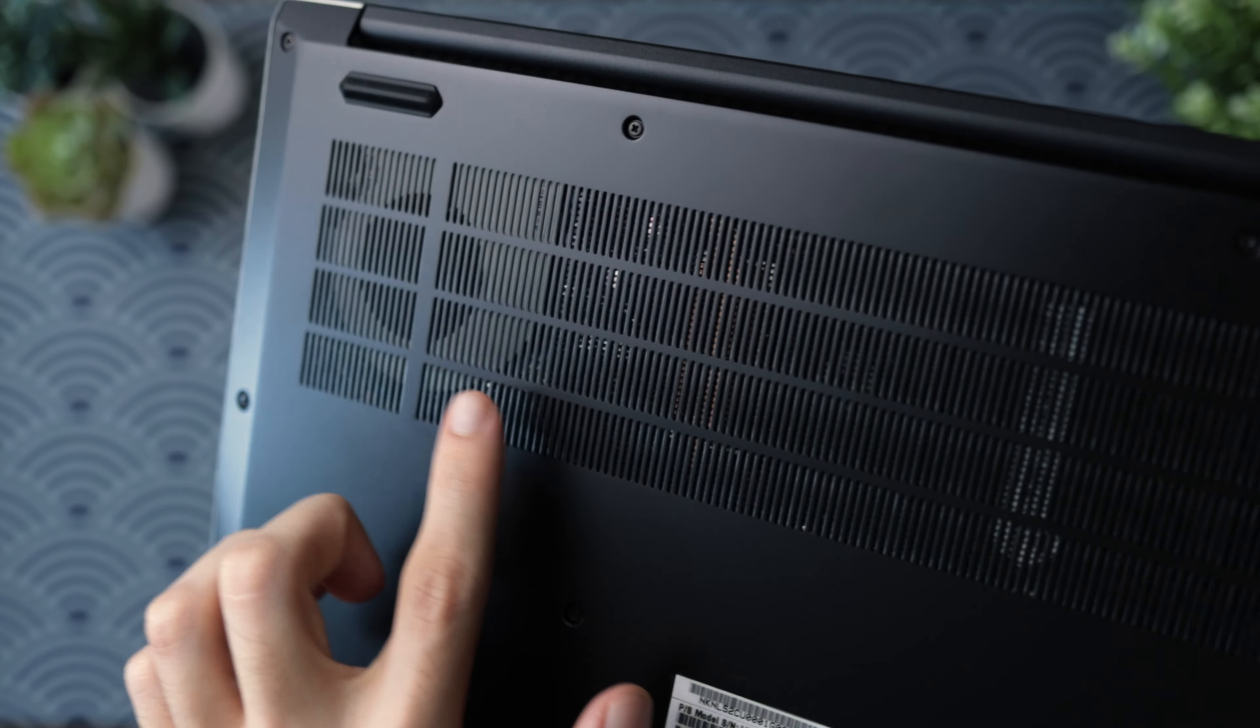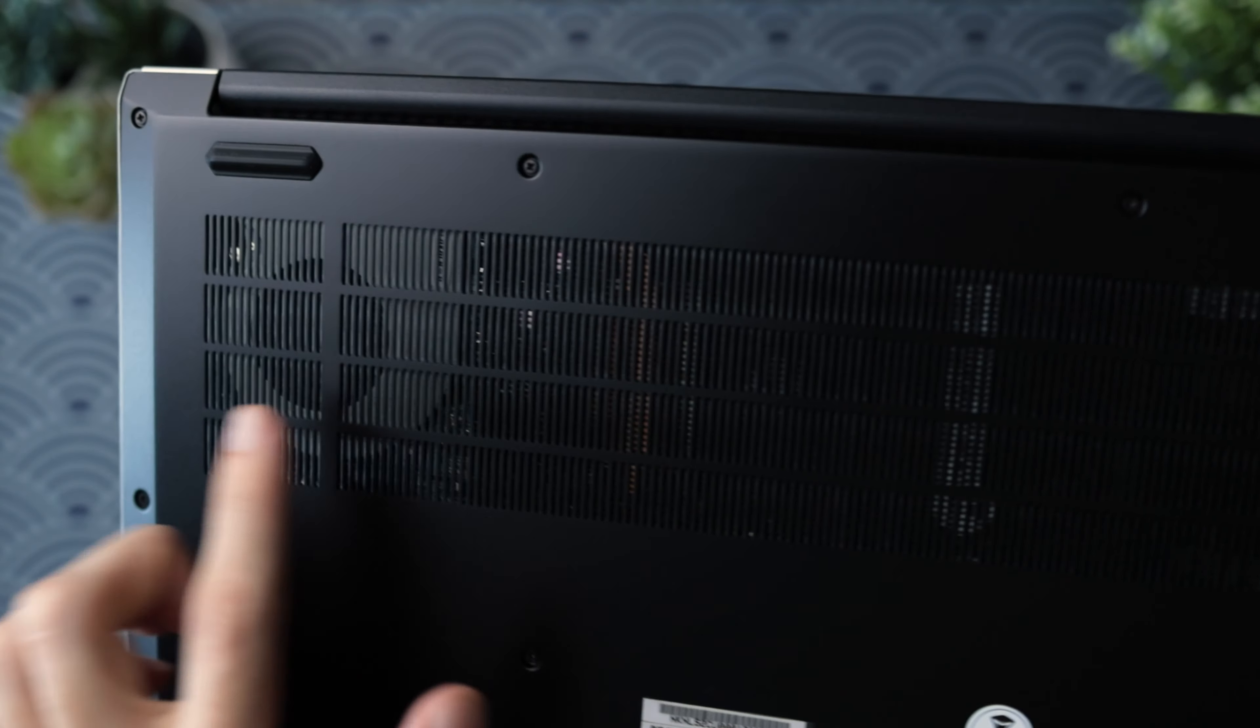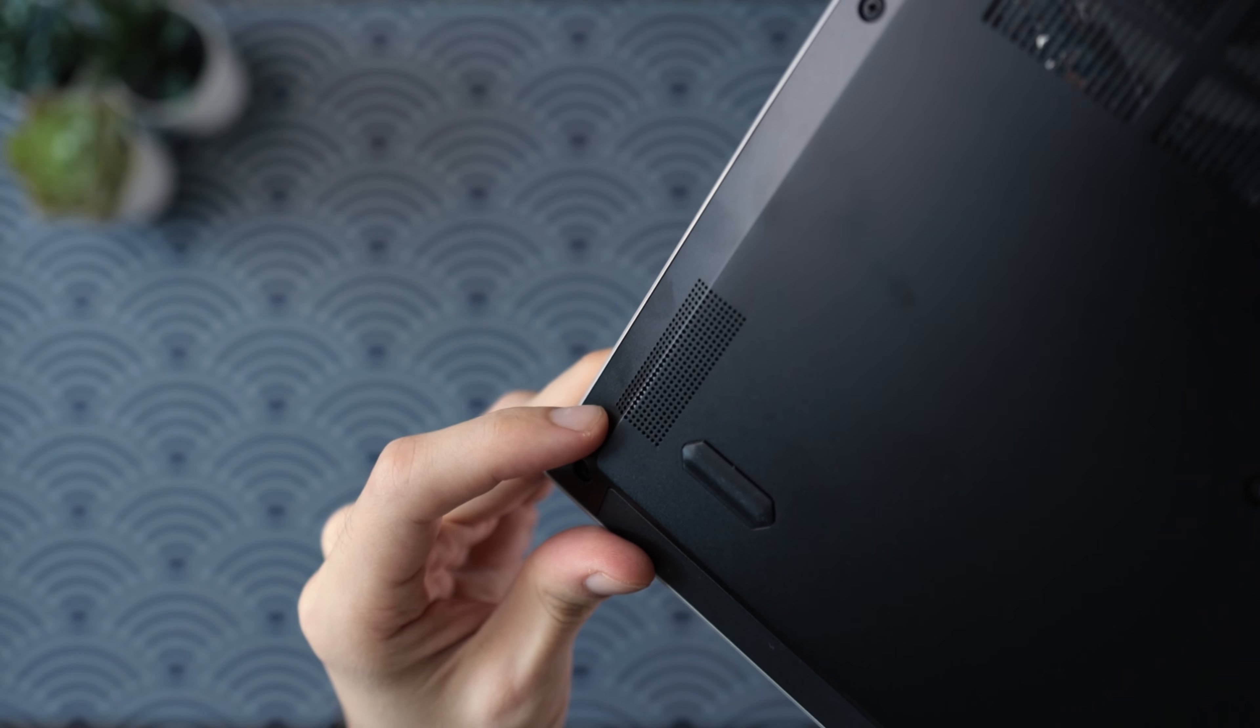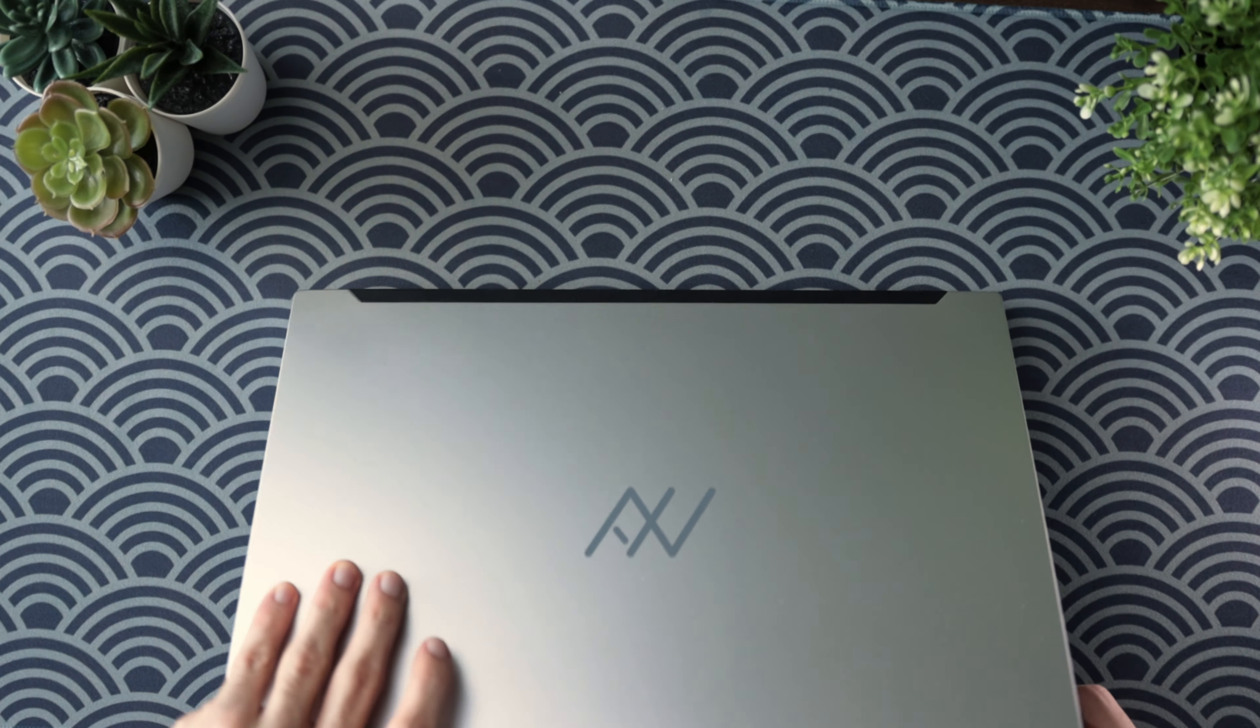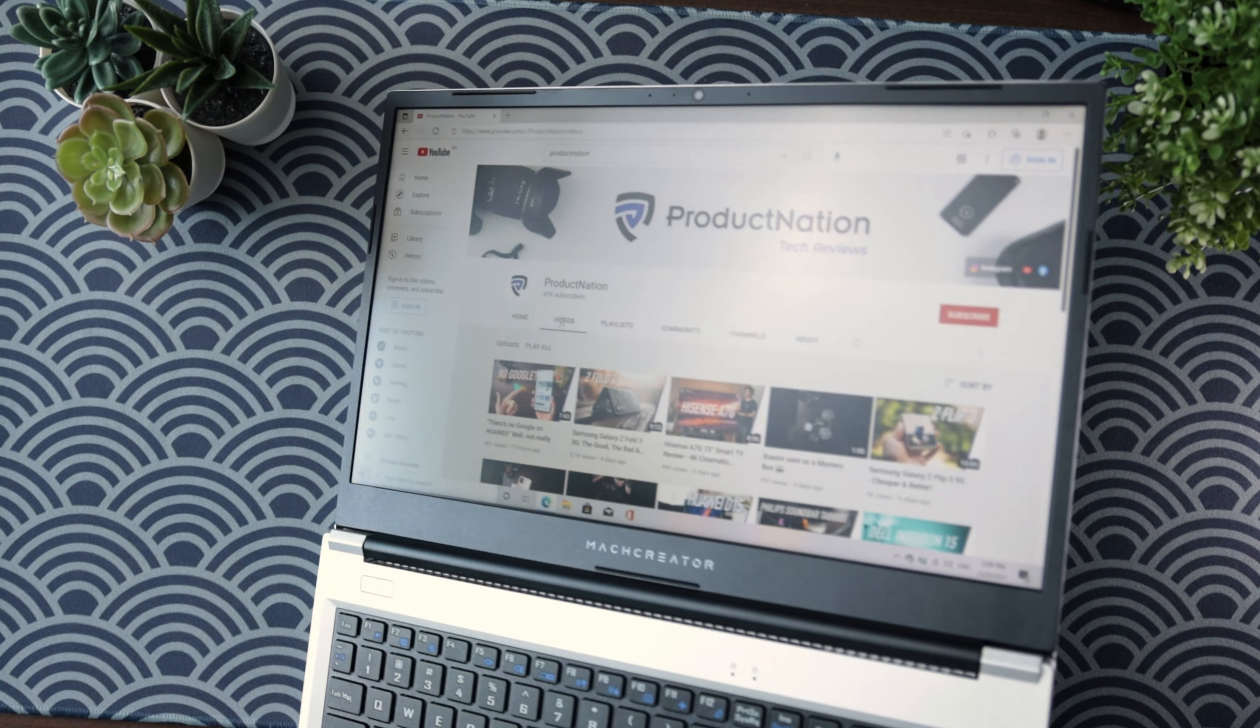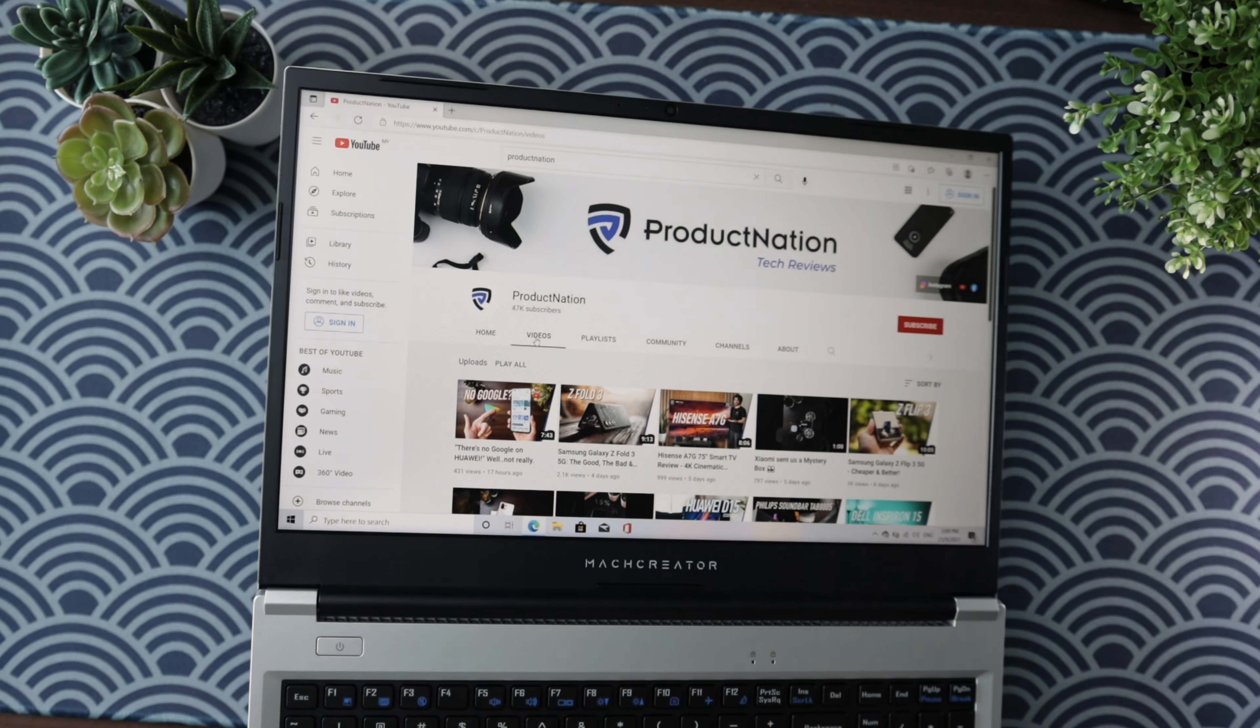At the bottom of the laptop, you can actually see through to see the internals. You've got the vents down there as well as two tiny speakers left and right. Lastly, we've got the hinge. This laptop can be rotated all the way to 180 degrees so it's great for different viewing angles or if you like to stand up while using your laptop.